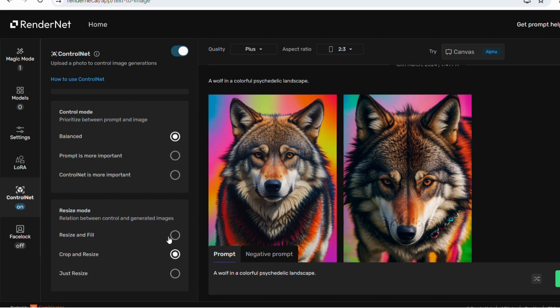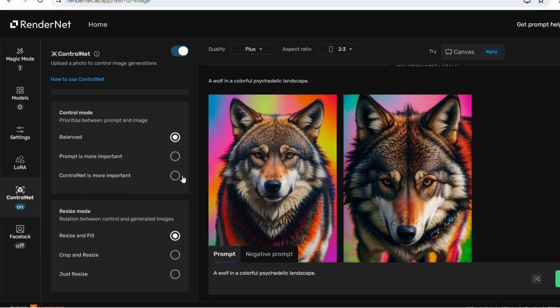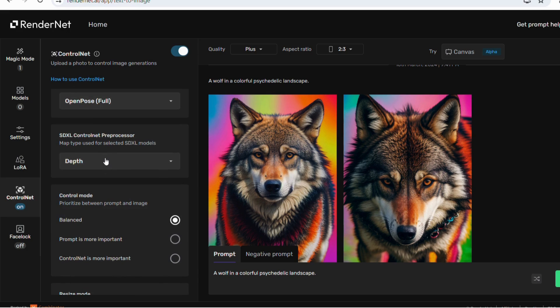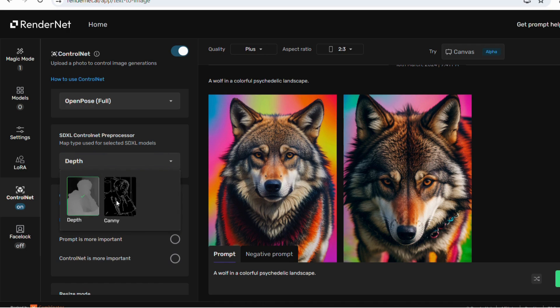Adding to this, the resize mode option is also available where you will find three more options: precisely crop resize, resize, and just resize.